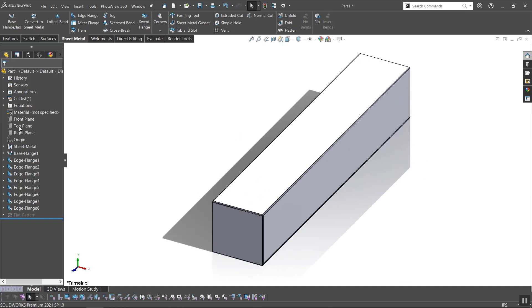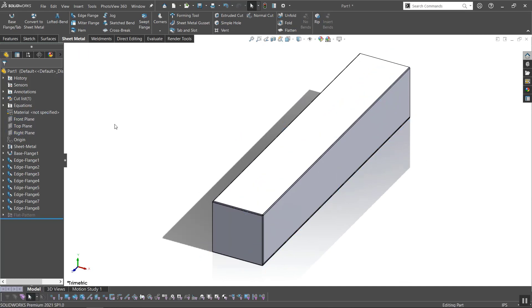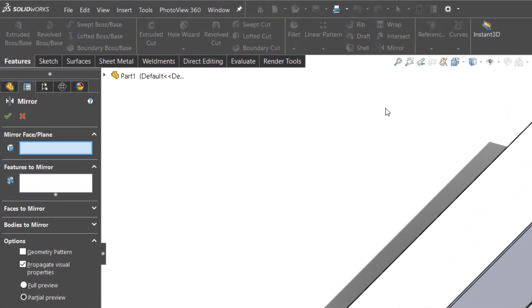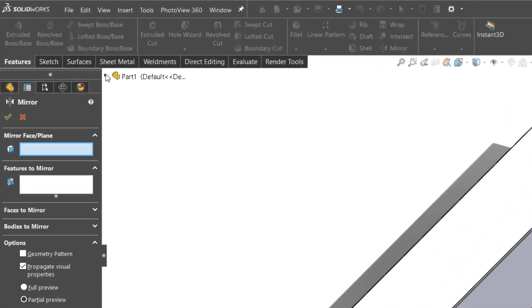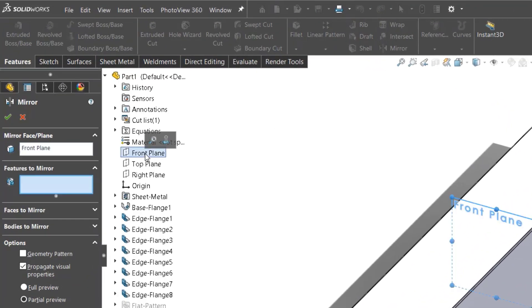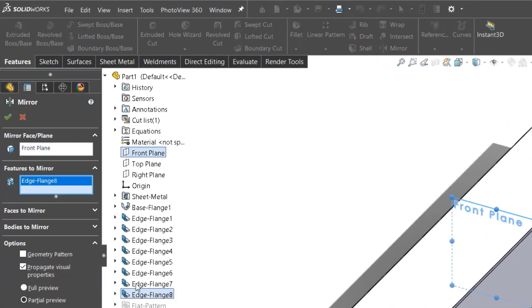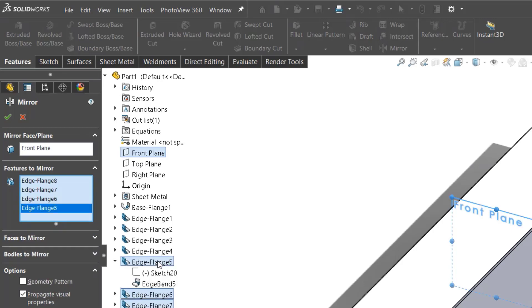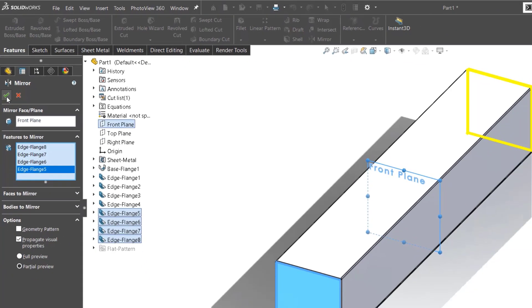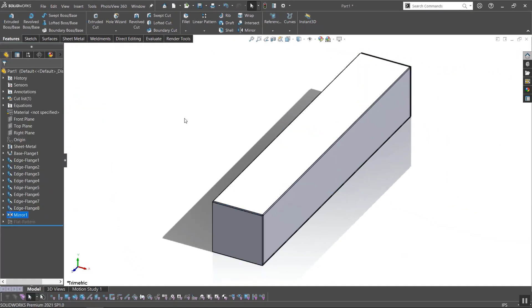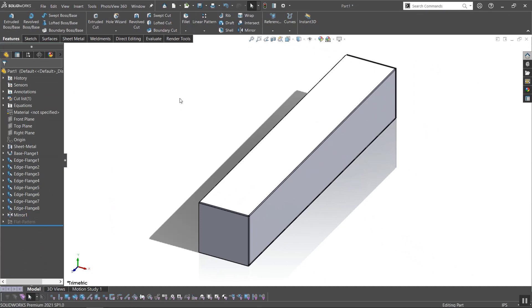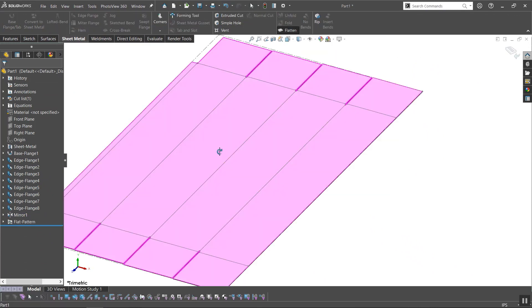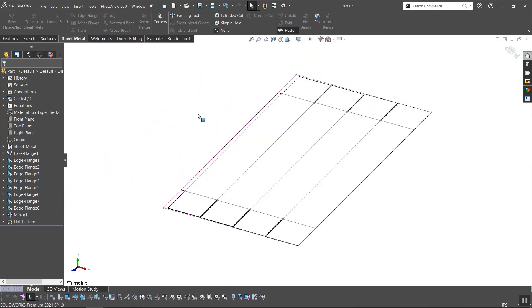Now I need to create the flaps on the other side. I could create them the same way that I created this side of the box, but that is not the efficient way. Utilizing the symmetric nature of this part and the mirror operation, I can easily copy the flaps to the other side. I'll give the flat pattern another look to verify the end result and call this part complete.